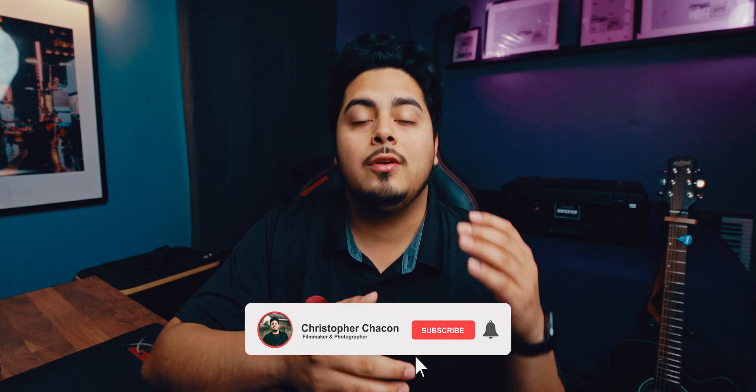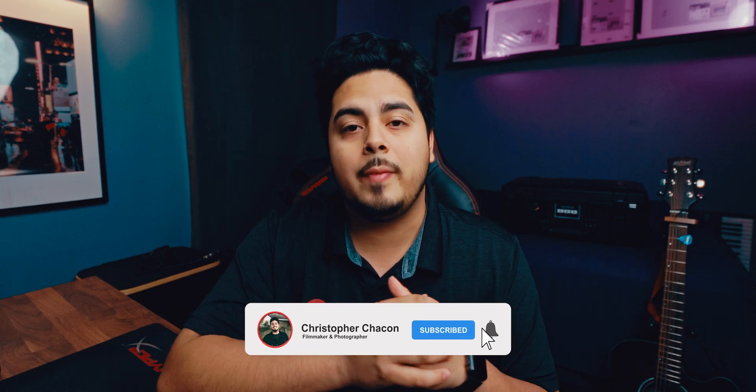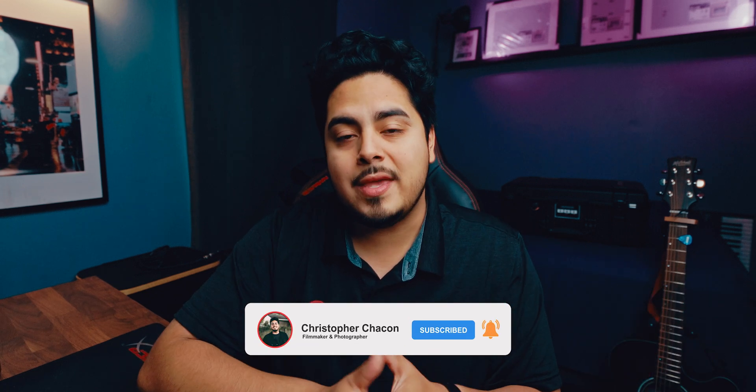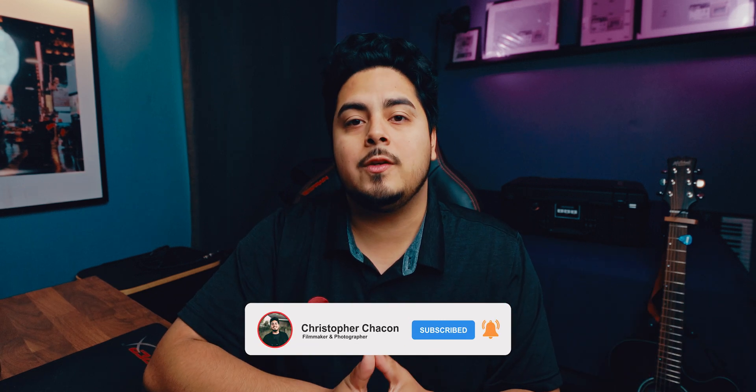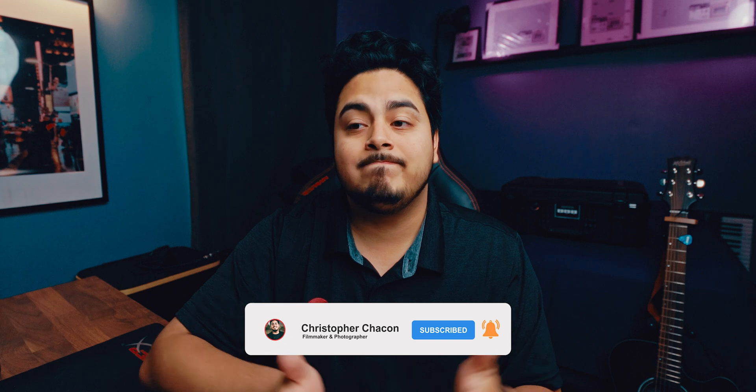If you like this video and you want to support the channel, make sure to hit the like button, drop a comment. Let me know if there's anything in this video that I did not cover that you would like me to make a video about next. You can also subscribe to the channel and hit the notification bell so that you don't miss any future videos. And I'll check you guys on the next one. Peace.